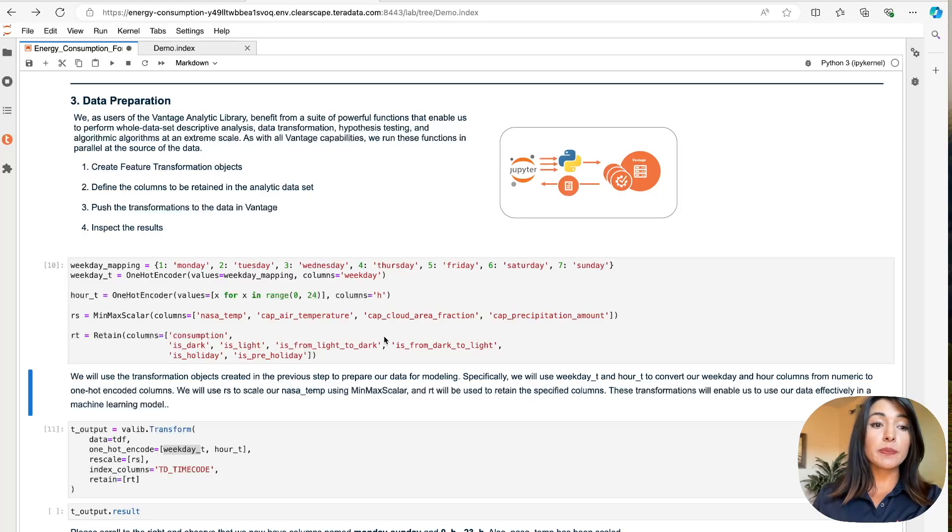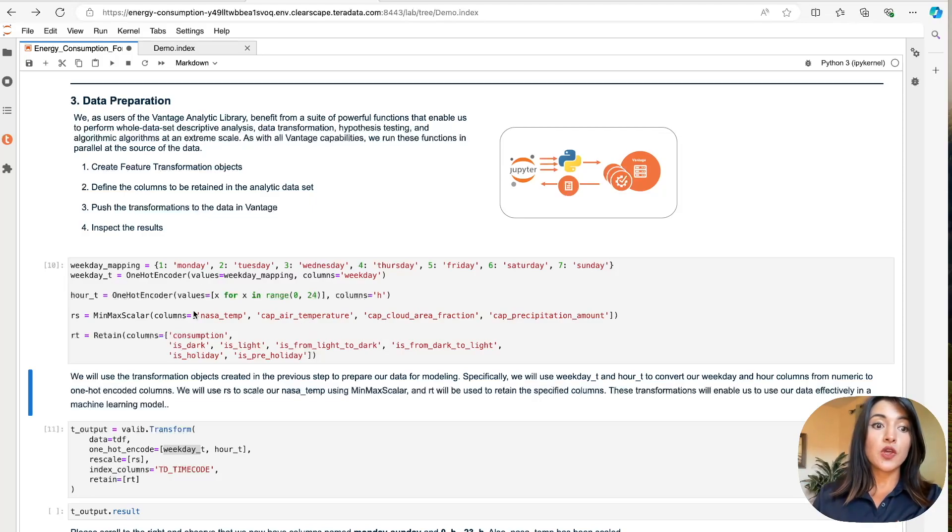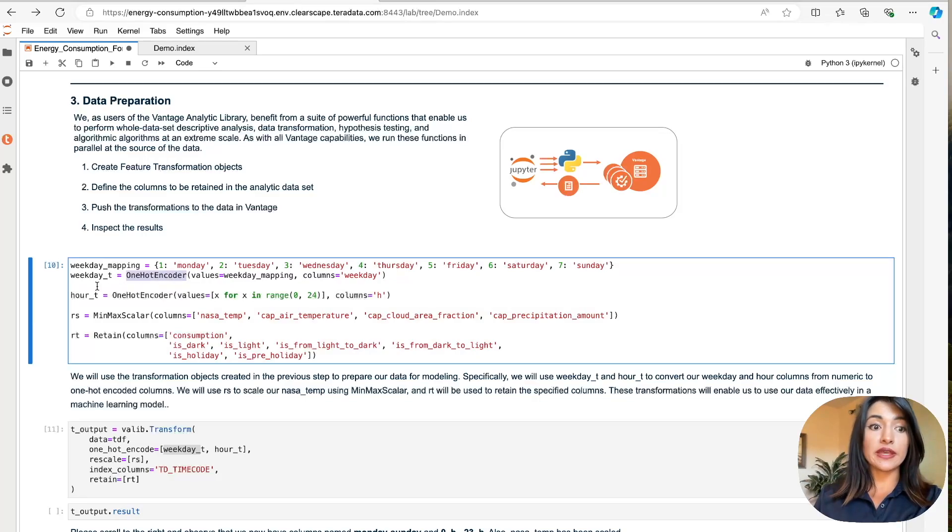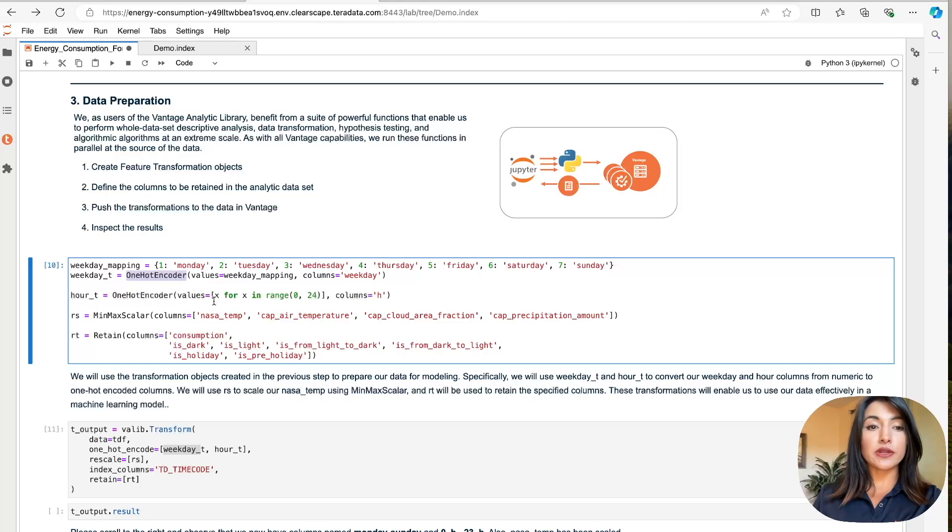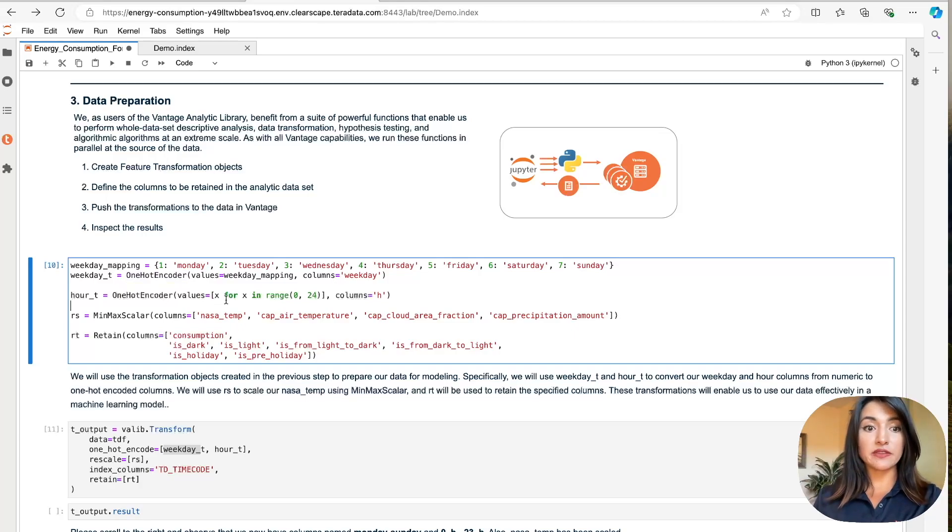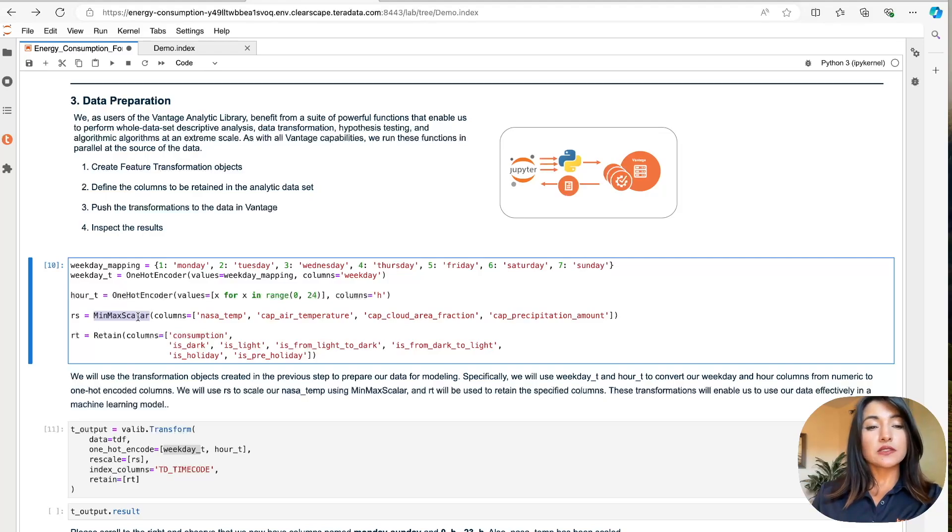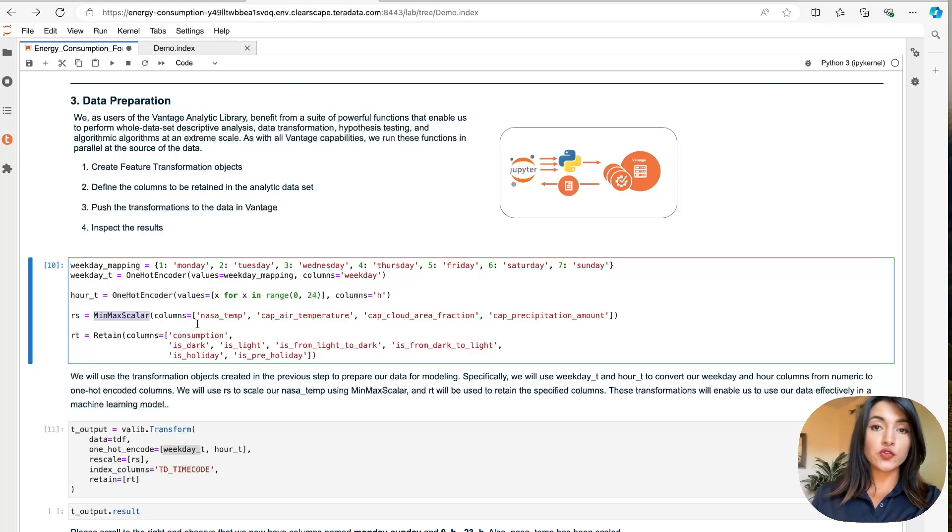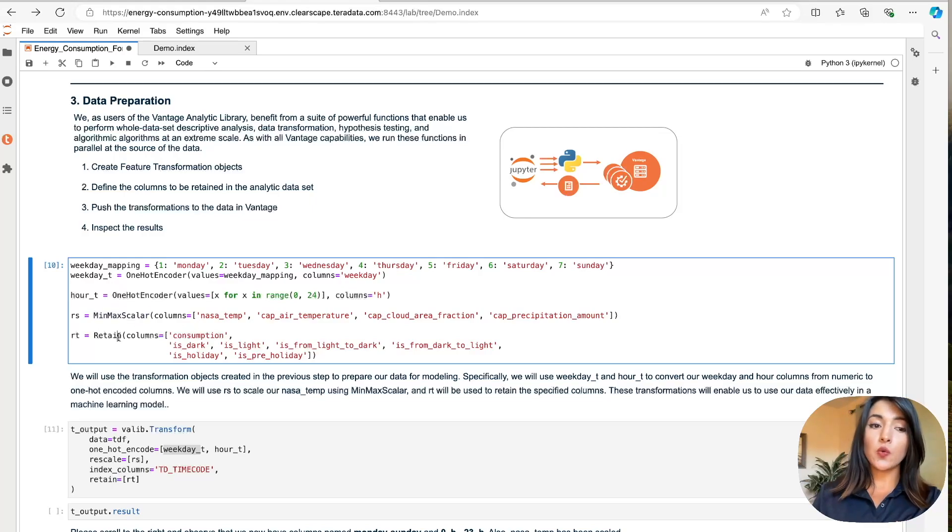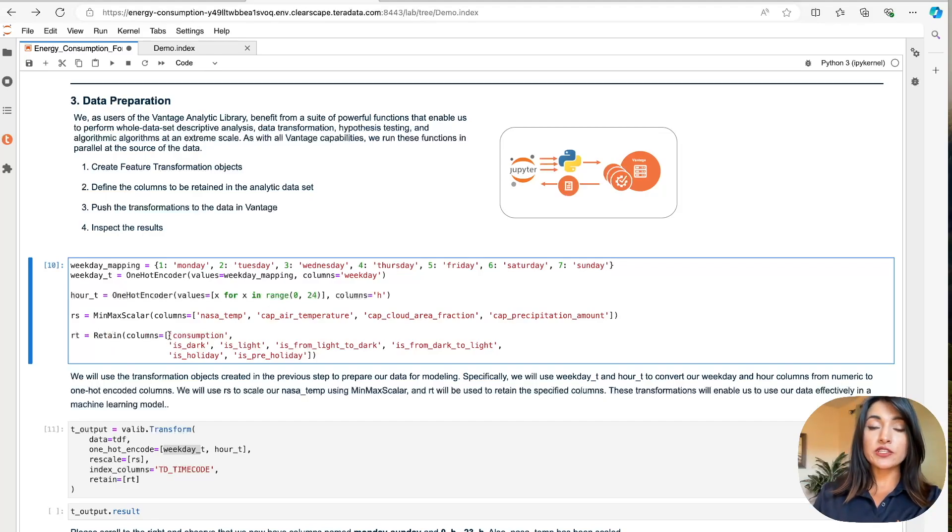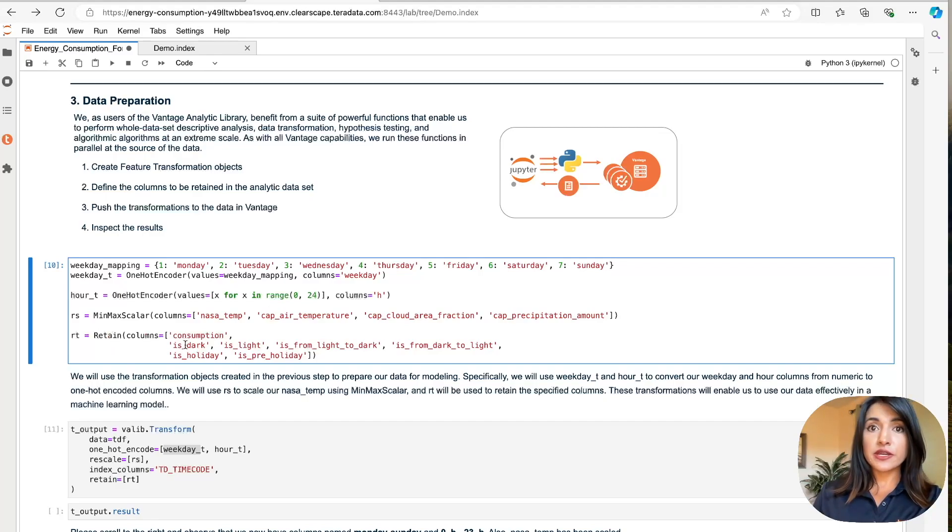Here we begin by designating our transformation objects. We use our one-hot encoder function for our weekdays and hours to generate separate binary columns for weekdays and hours, respectively. And then we use our min-max scalar function to scale our weather features on a scale of zero to one. And finally, we define another transformation object, which is going to designate certain columns to be retained in the final data set.